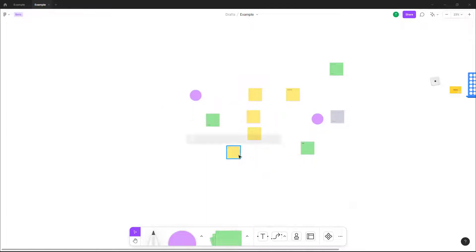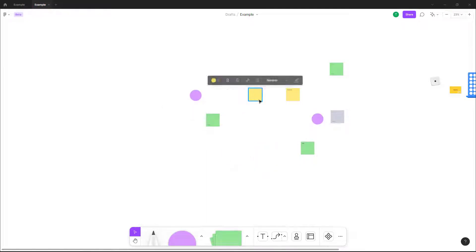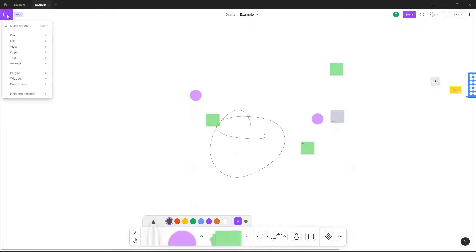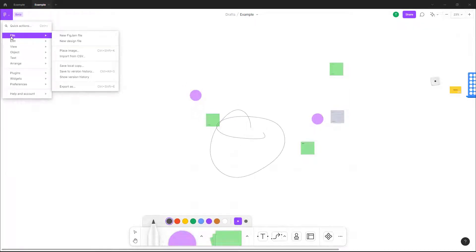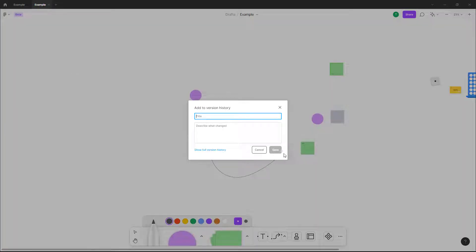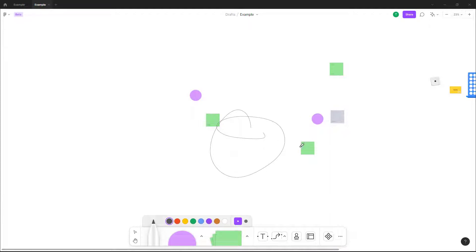Now I'm going to make some changes — just delete out a bunch of stuff right here, draw out something. Then go into File and save this to version history as well, so this is going to be v2, and save it out.